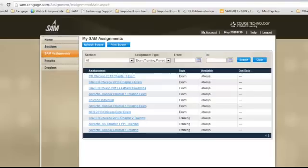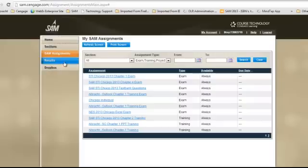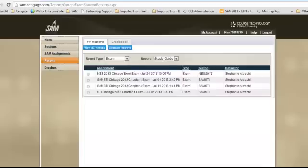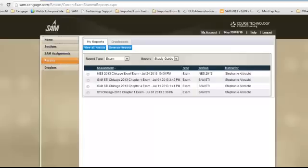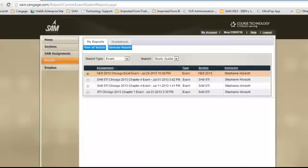The most common report used by students is the study guide. To get to the study guide, you will click on the results link. Your report type should read exam. The report name should be study guide. Click on the radio button next to the assignment, then select the generate reports button.